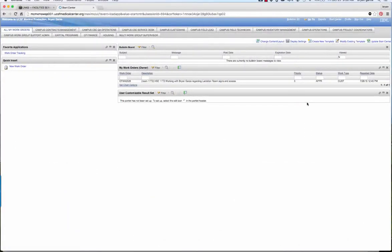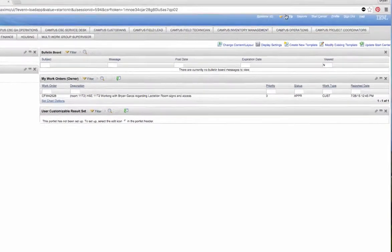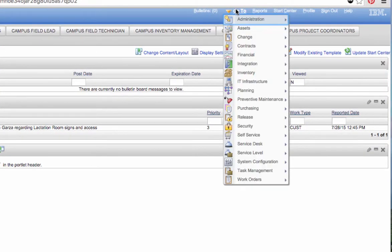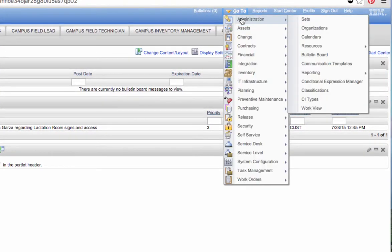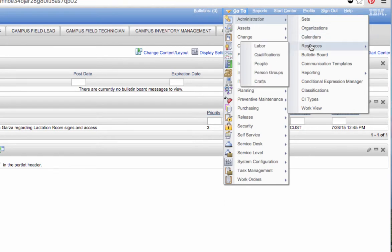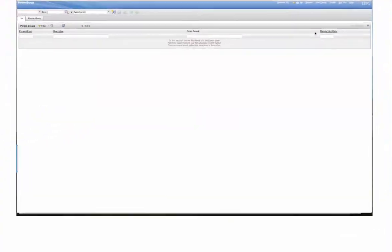In this example we're going to show you how to change a group lead in Maximo. Simply go to Administration, then Resources, then Person Groups.